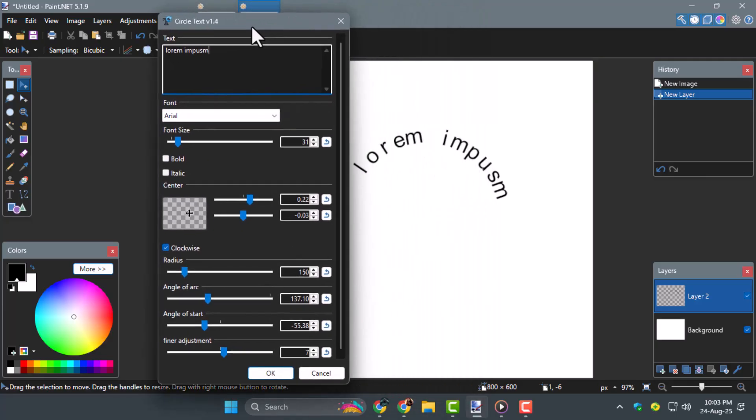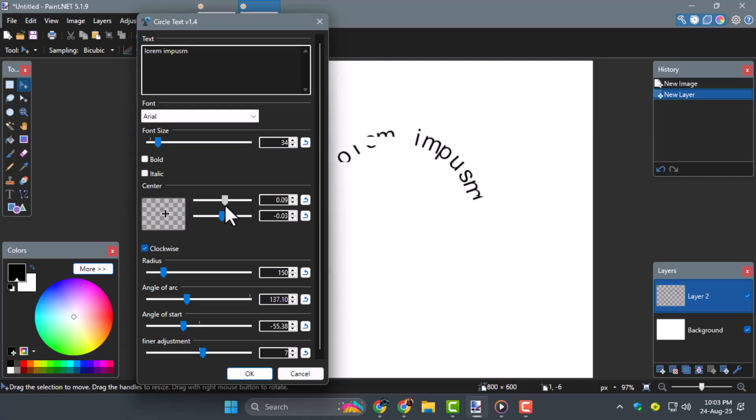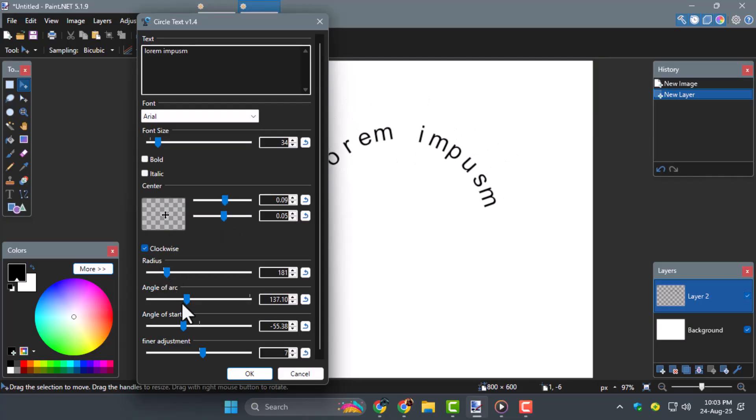Step 4. Type your desired text into the box, then adjust the settings such as radius, angle, or font size. You can experiment with these options to get the exact curve shape and style you want.